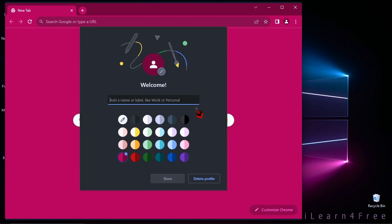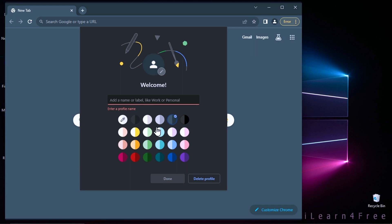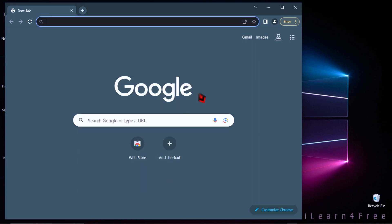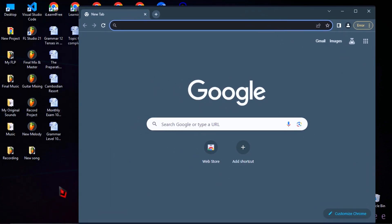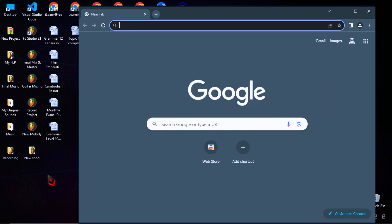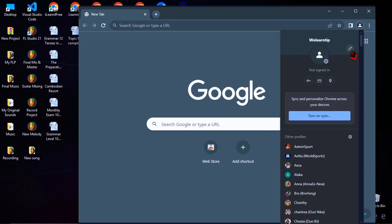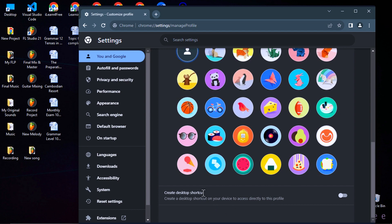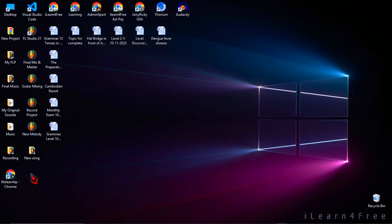Here you can select your favorite browser background color that you want. Then just give it a name and click Done. But if you didn't see your new browser profile created on your desktop, then follow this step: click on the profile icon, click on the small pen, scroll down and turn on the 'Create desktop shortcut' button. Then you will see your new browser profile created on your desktop. You can rename it if you want.